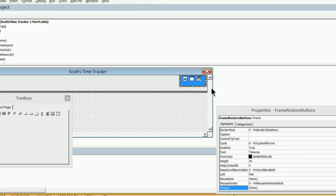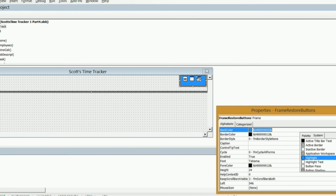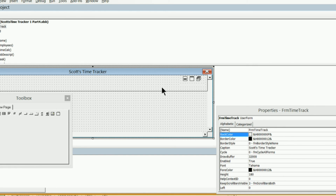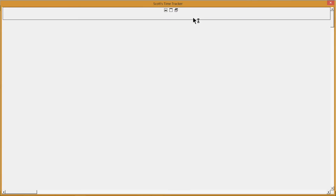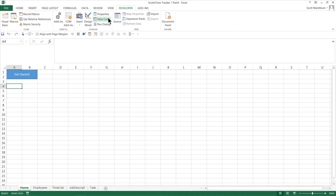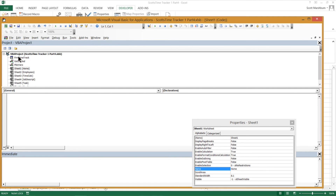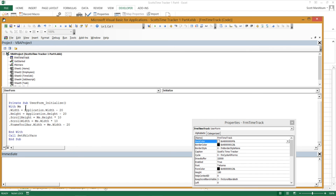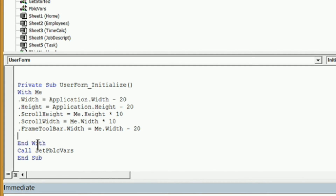Now let's get rid of the temporary blue background on the frame. Go to back color — it's currently set to the blue highlight — and change it back to button face, which is the same color as our user form and toolbar background. Make sure those colors match. Then reset and run the user form — and there they are.